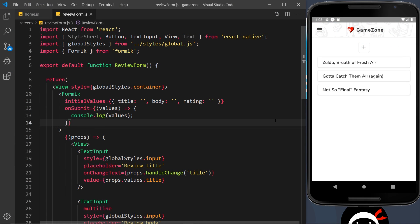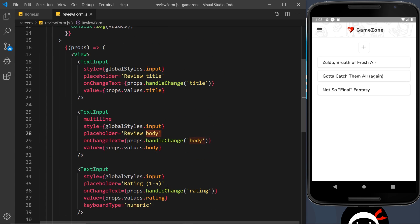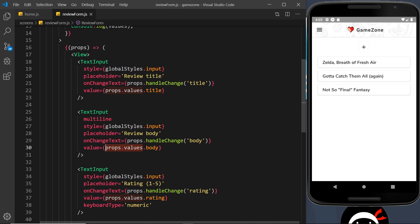We have the bare bones of our Formik form created — the Formik component with initial values for title, body, and rating, an onSubmit function that logs those values to the console, and three input fields. Formik handles the state and values of these input fields in the background using the handleChange functions when text changes, storing the values on the props.values property.